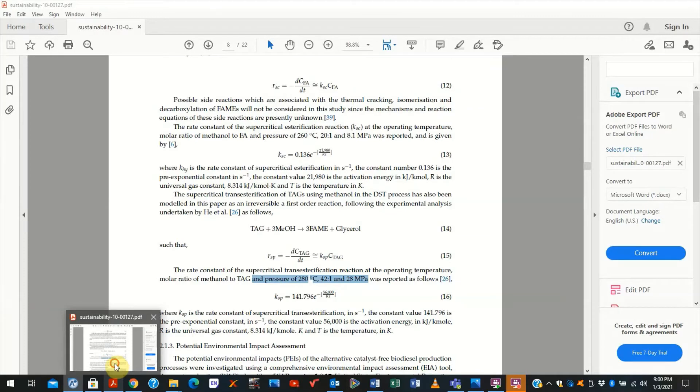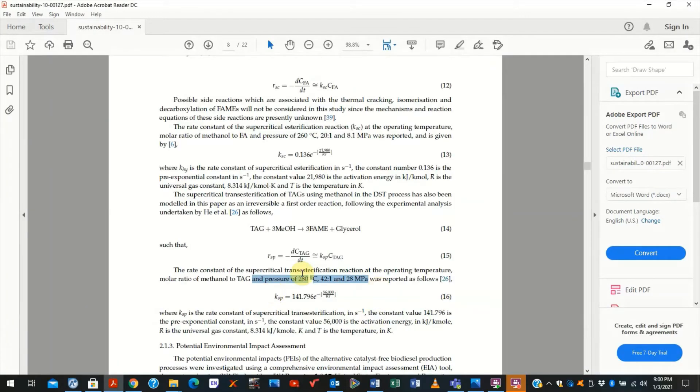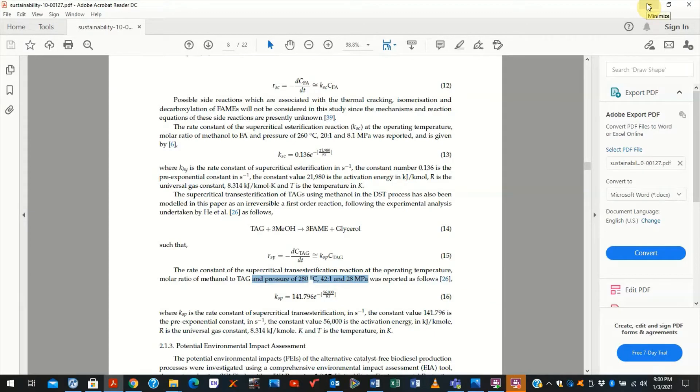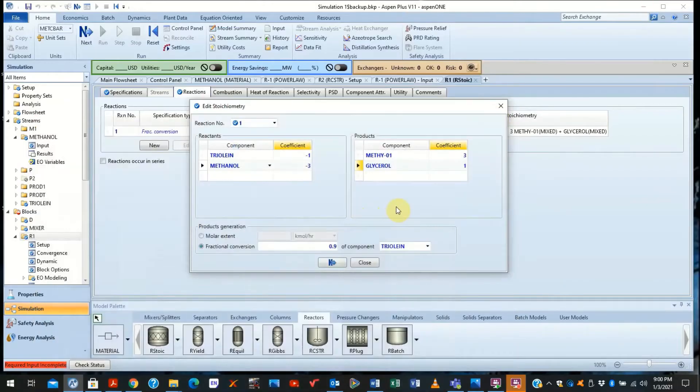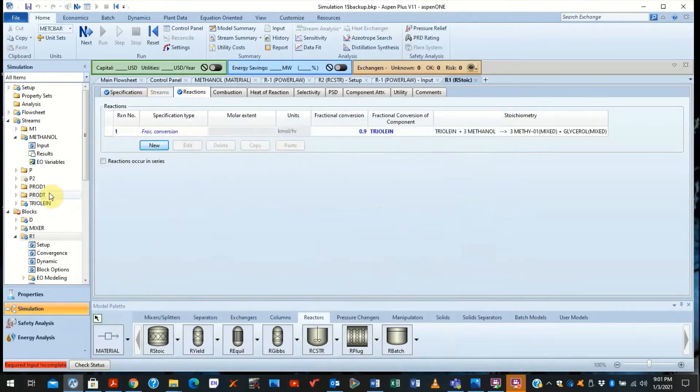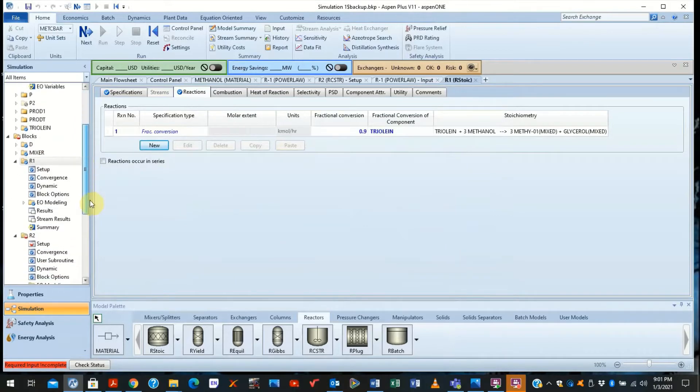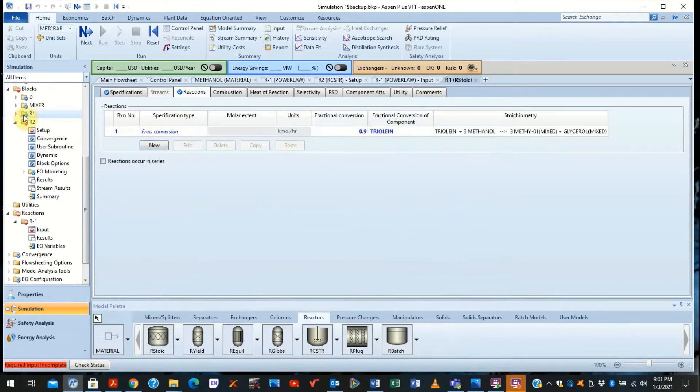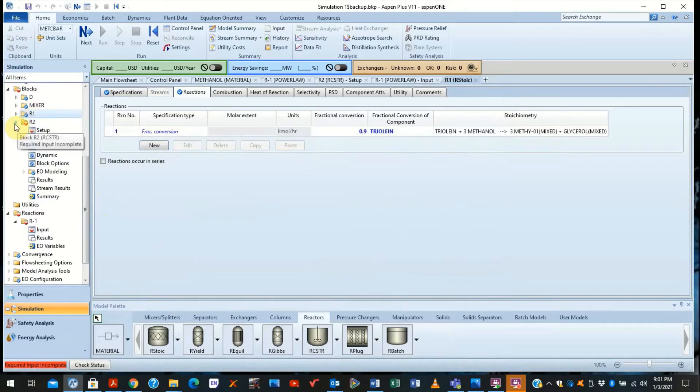You will recall here that the stoichiometry is known. And we know the conditions. And we have an assumed conversion of 90% for the triolein, which gives us a complete modeling of the R-Stoich reactor. Now you come to this left-hand side, you see that the R-1 reactor one is completely finished. So we need to deal with reactor two.